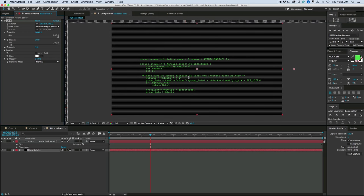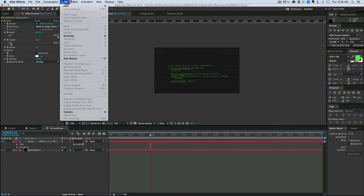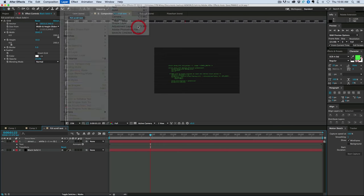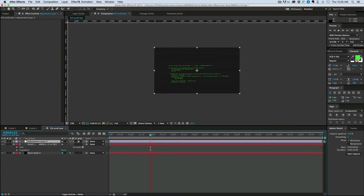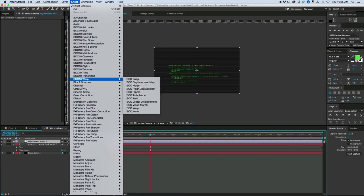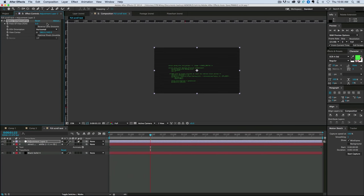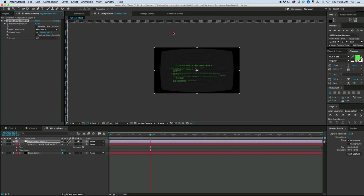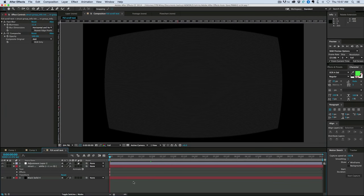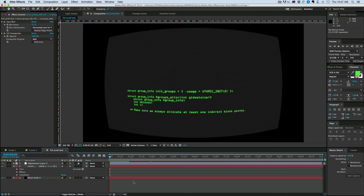That looks about right. Let's add to this also a new adjustment layer. And to this adjustment layer, let's go into distort and optics compensation. And let's just crank this up a little bit and give it kind of that round old TV look. Let's take a look at this. And that is that.